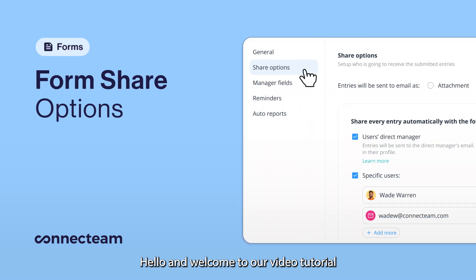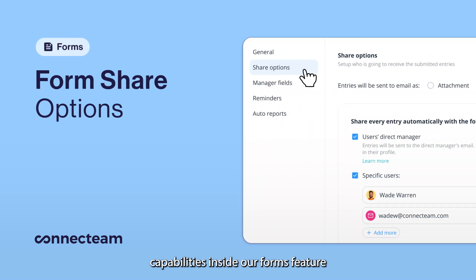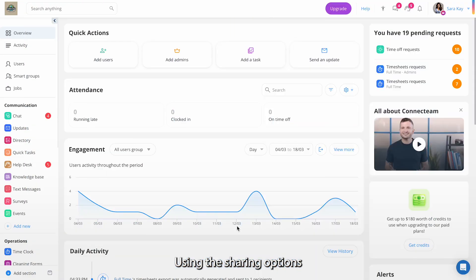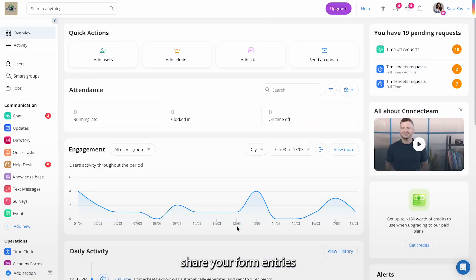Hello, and welcome to our video tutorial on the Sharing Options capabilities inside our Forms feature. Using the Sharing Options, we'll show you how to effortlessly share your form entries, both internally and externally.